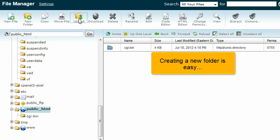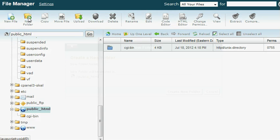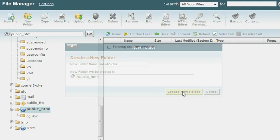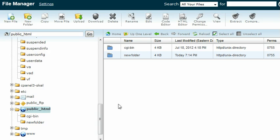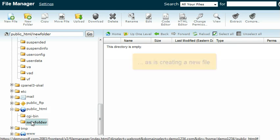Creating a new folder is easy, as is creating a new file.